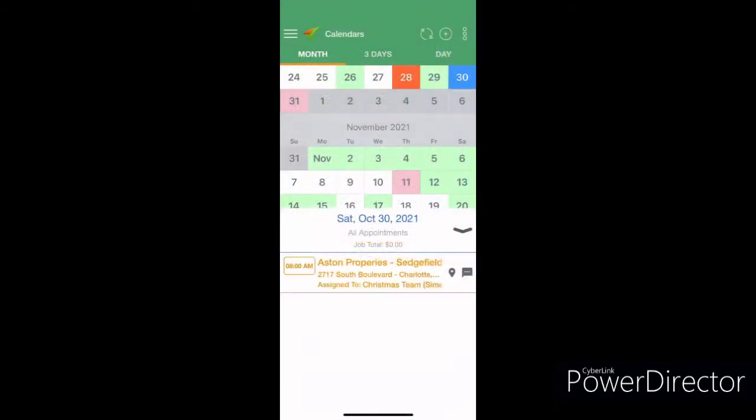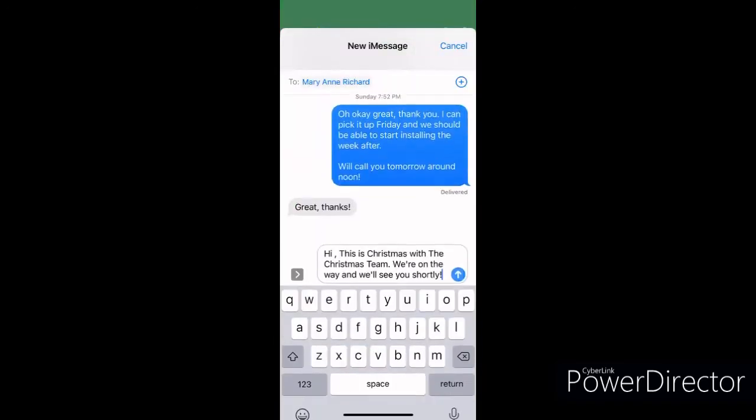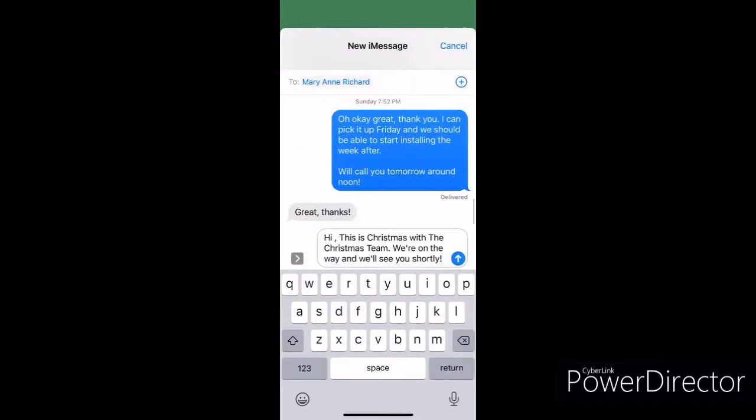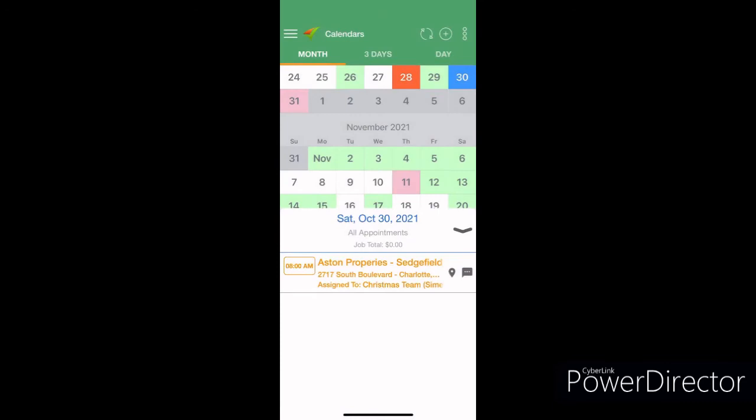Then from there you can also message customers too, possibly. I don't think that's allowed on the basic version.